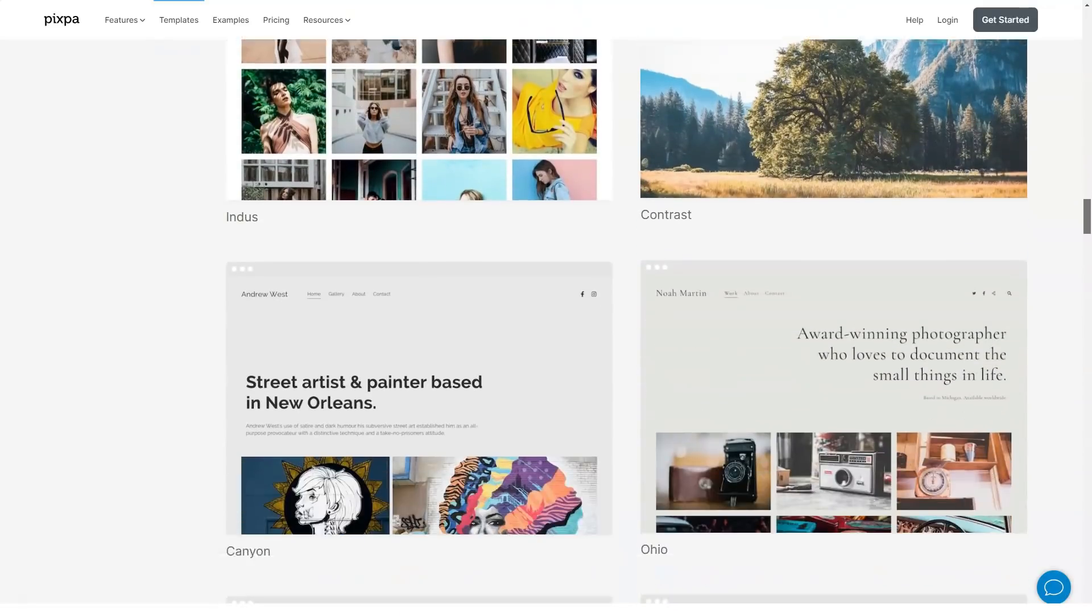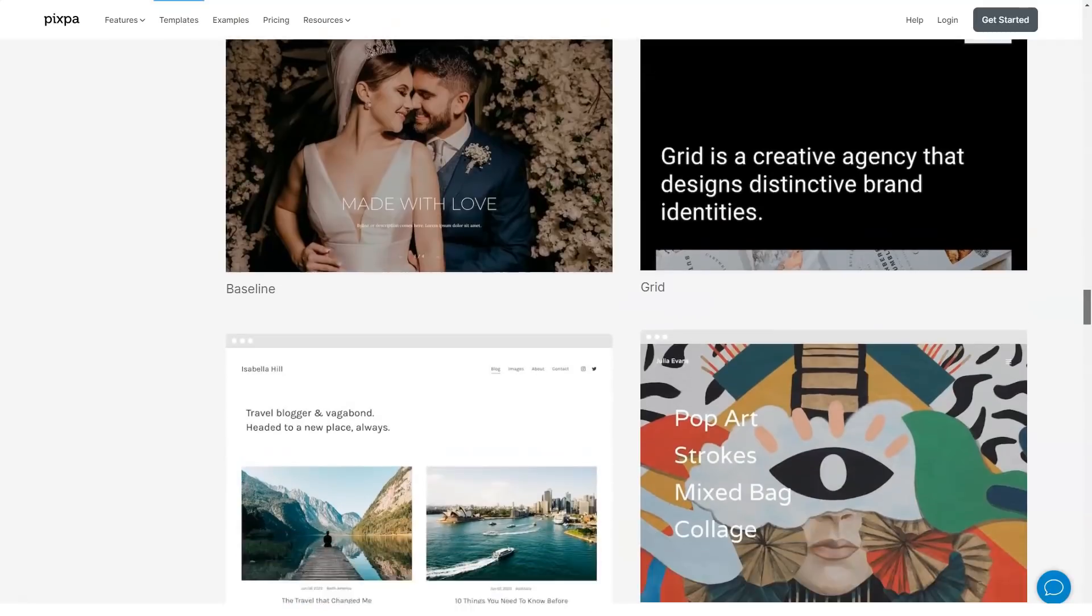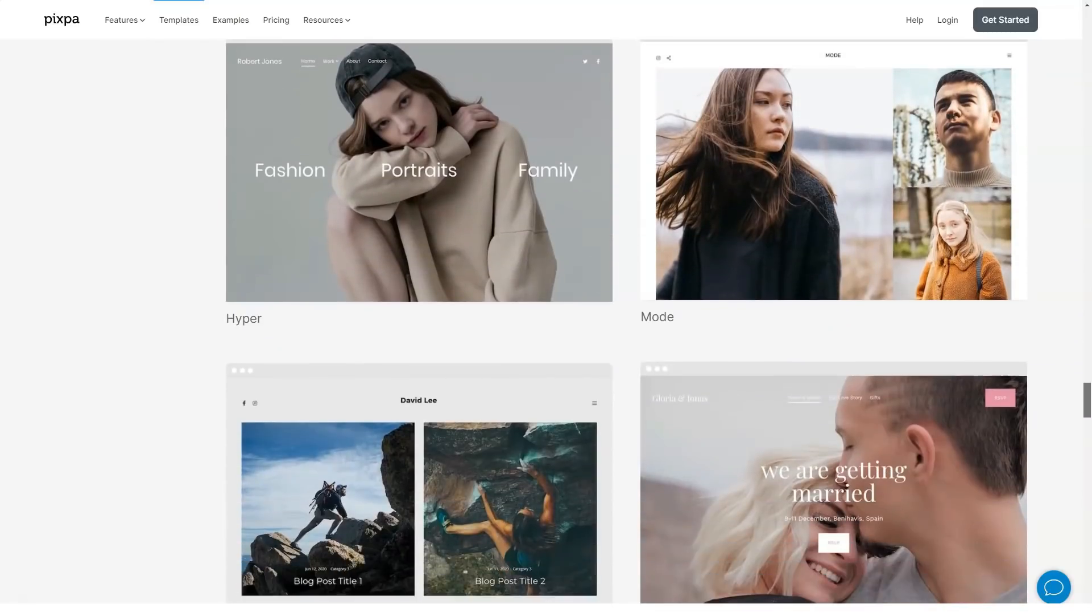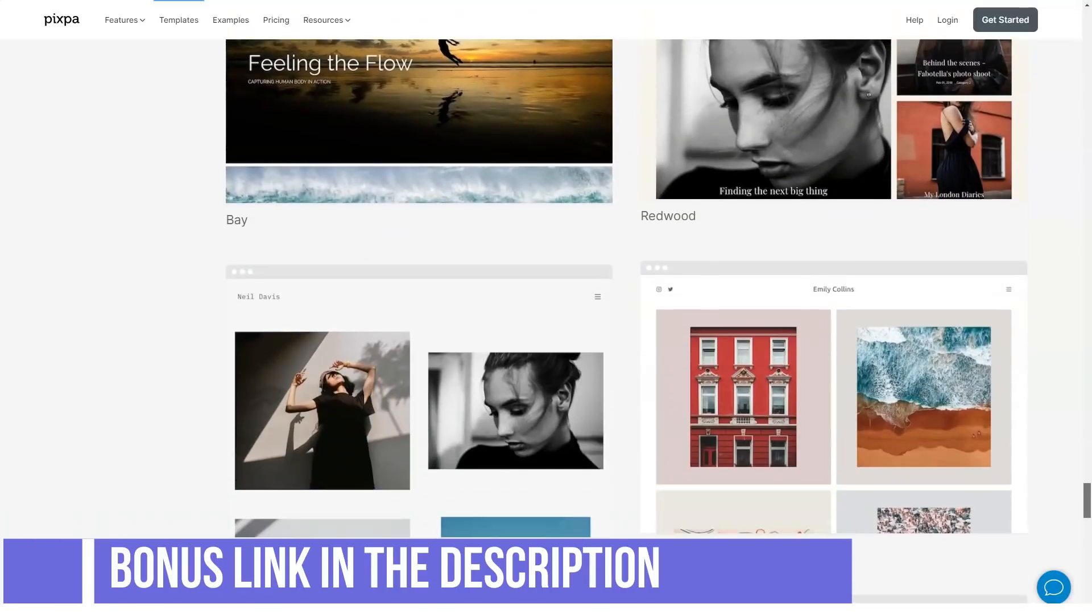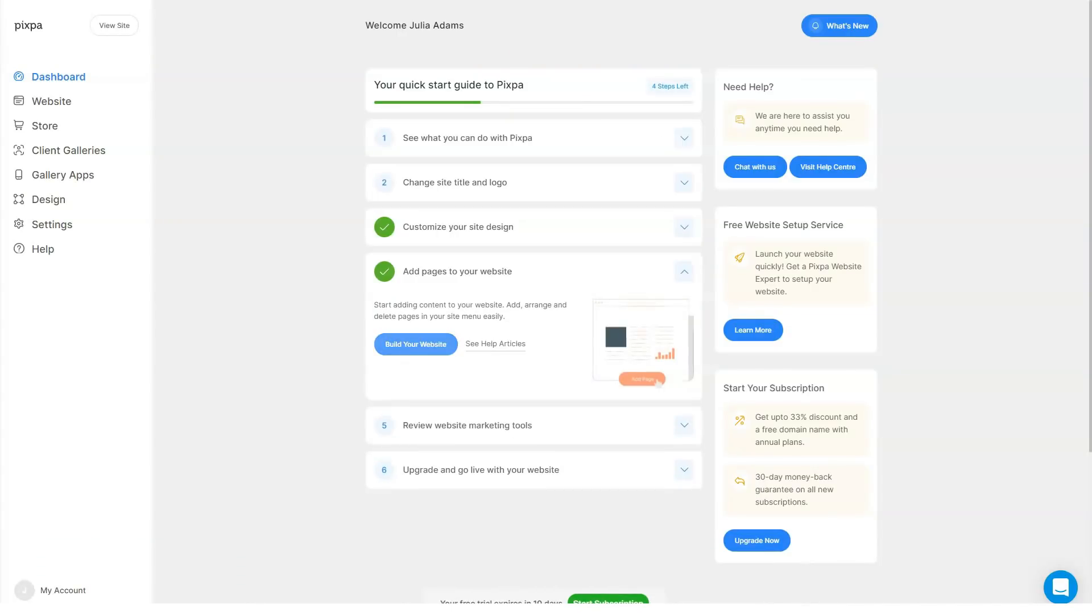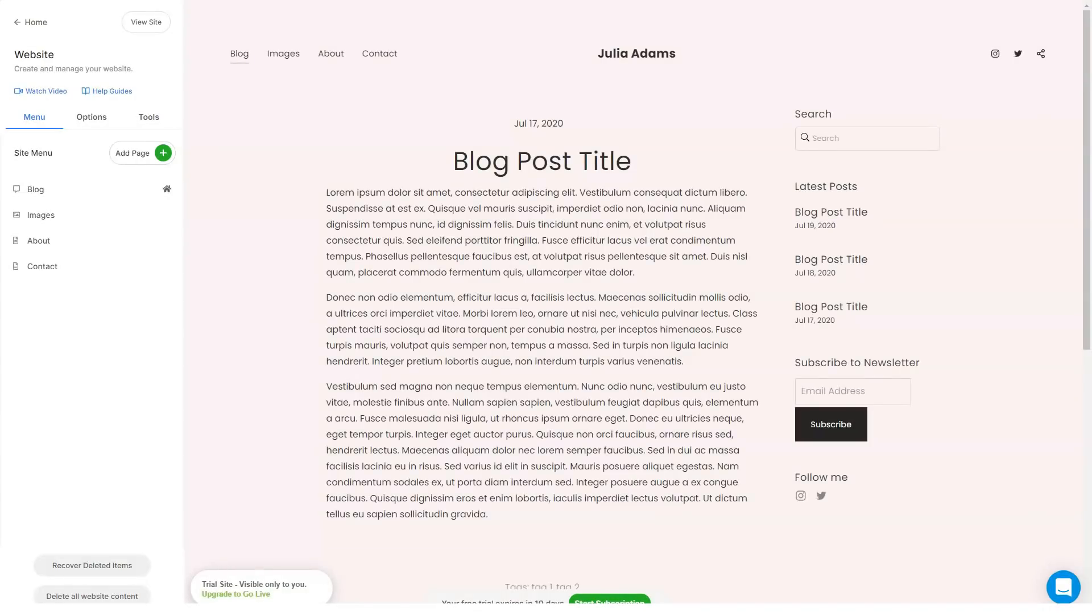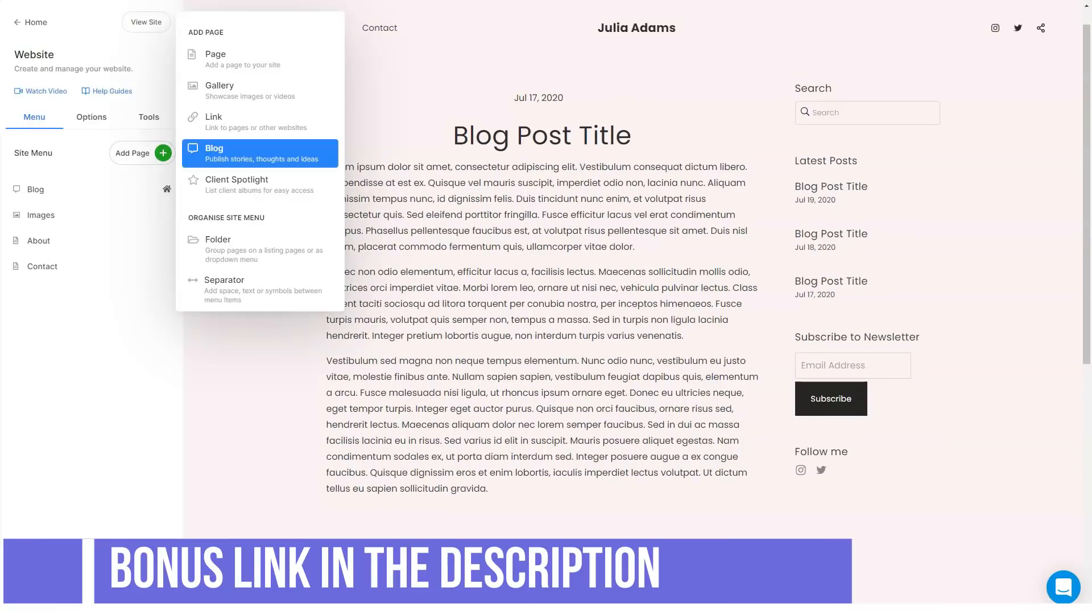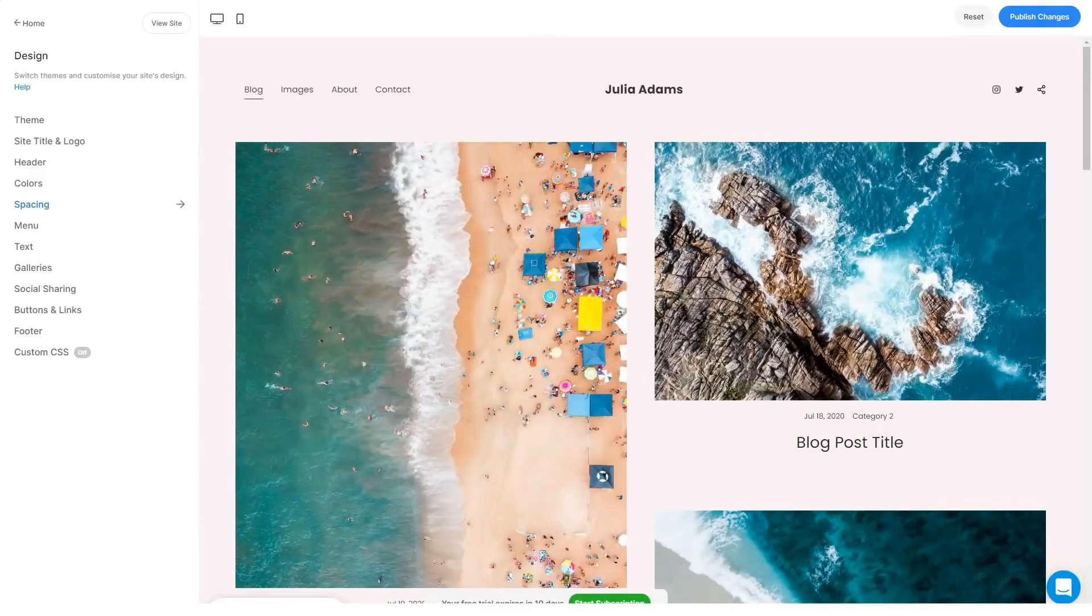You can also embed YouTube or Vimeo videos on any theme instead of images, making Pixpa a serious competitor for videographers. In addition to gallery pages, each theme gives you the option to add other pages such as a blog page, information page, contact page, online store, checkout page, and private or public album pages. With the editor, you can easily add sections and move them around the page to get the layout you want. To refresh your website, you can switch to the theme of your choice anytime, and your website content will automatically adapt to the new theme.